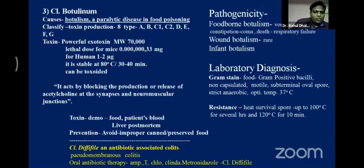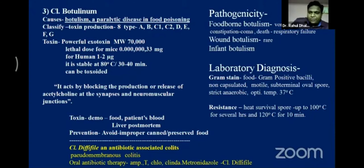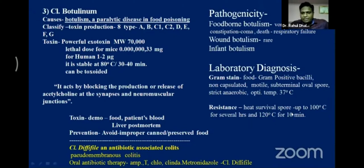The botulinum toxin has very high molecular weight. Symptoms of botulism include vomiting, dryness, constipation, coma, and death due to respiratory failure. Wound botulism is rarely found; infant botulism also occurs. For diagnosis: take a food sample, do gram stain, and observe for gram-positive bacilli that are non-capsulated, motile, with oval spores. These organisms have heat-resistant spores surviving up to 100°C. Toxins can be demonstrated in food and patient blood.